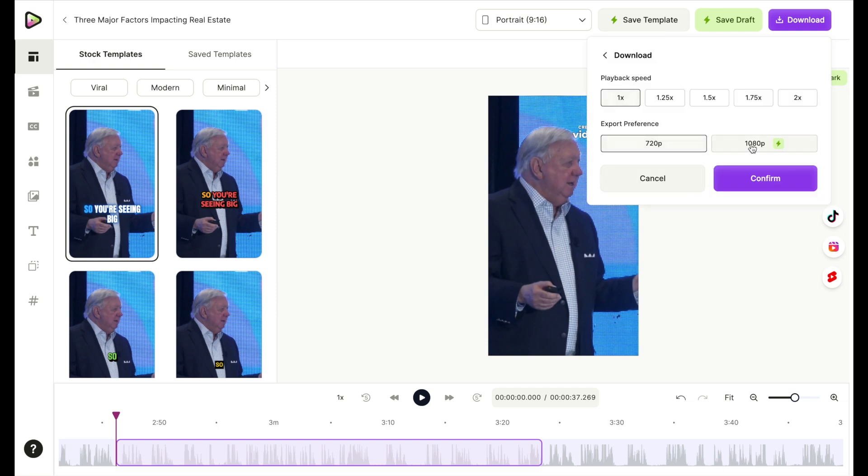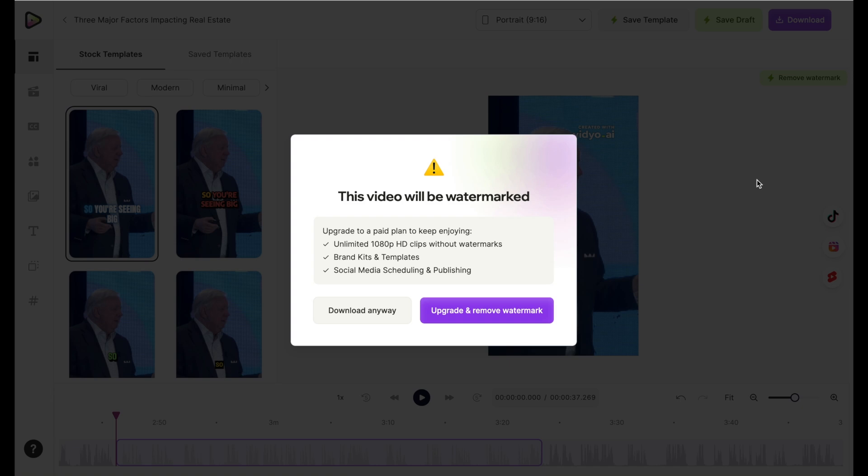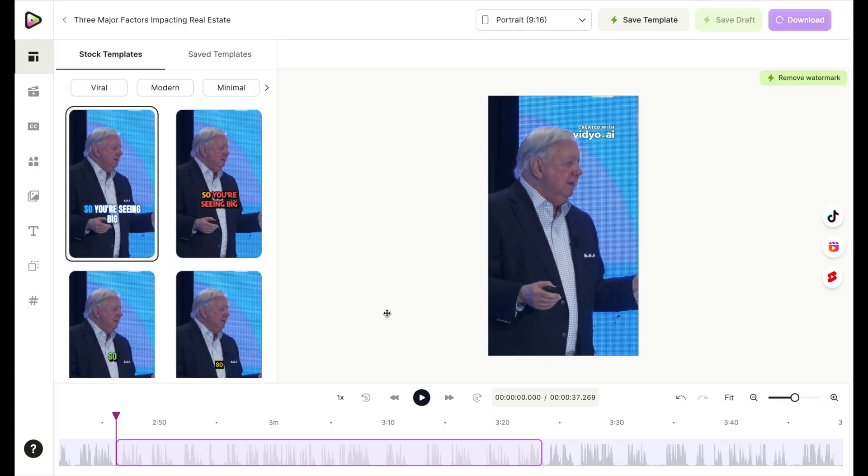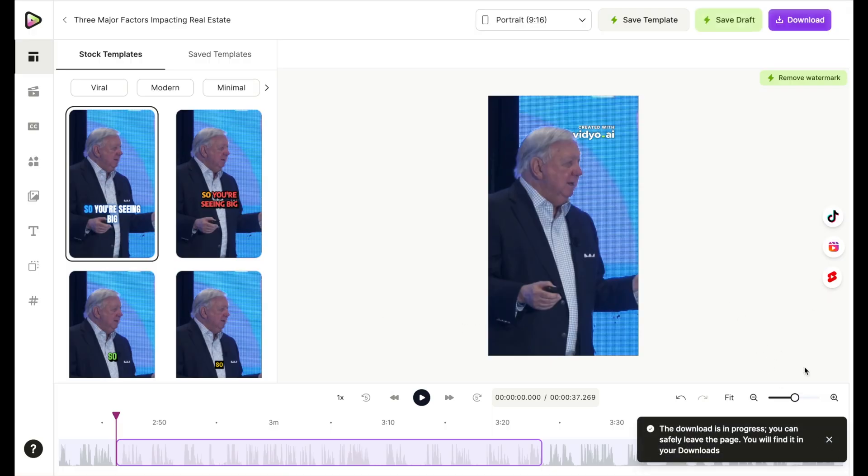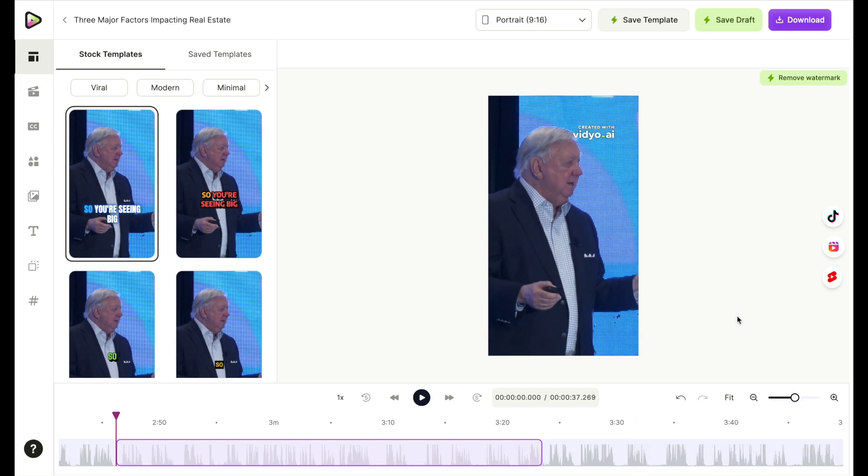You can choose the different sizes. If you're paying for the premium size, you can get the 1080, but since we're not, we're just going to do the 720. Confirm video will be watermarked because I am not paying the premium. So I'm just going to say download anyway, just for the sake of showing you that it downloads. You will find it in your video downloads on your computer, and that's how you can get these clips on video.ai.